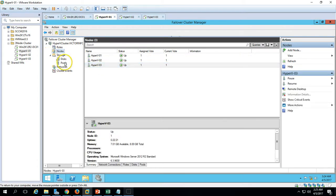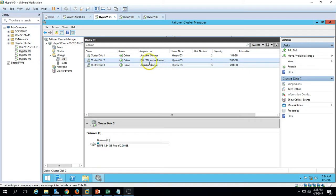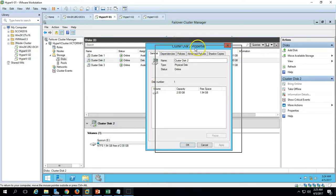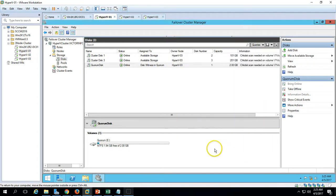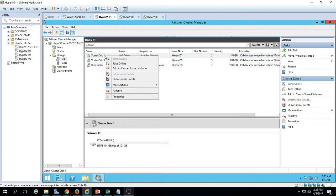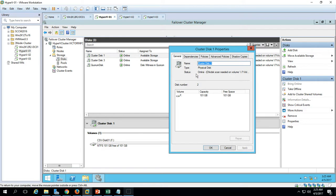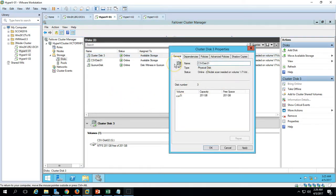Expand Storage > Disks. You can see three disks. The 2GB disk has been assigned to quorum. Rename it to 'Quorum Disk' and click Apply. Go to Disk 1, open Properties, and rename it 'CSV Disk 01'. Click Apply. Do the same for the remaining disk and call it 'CSV Disk 02'. Click OK.